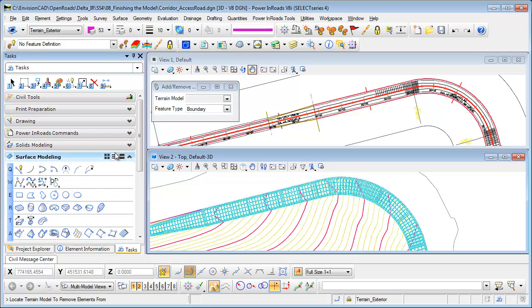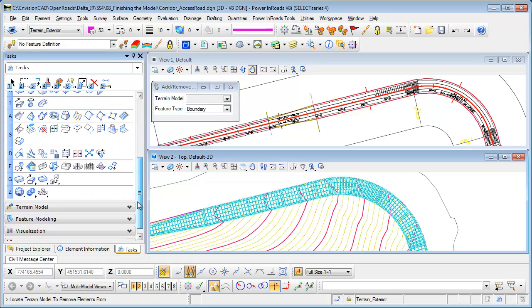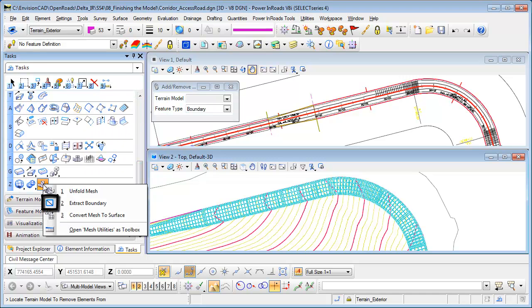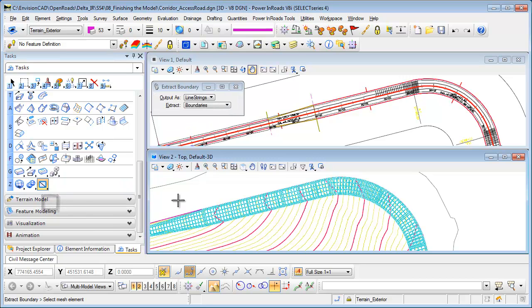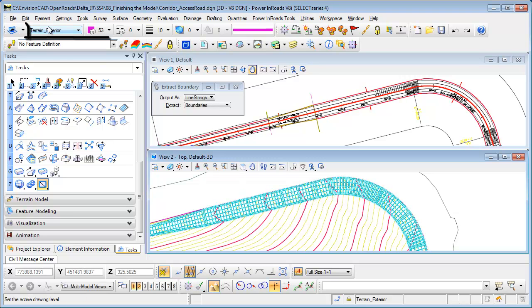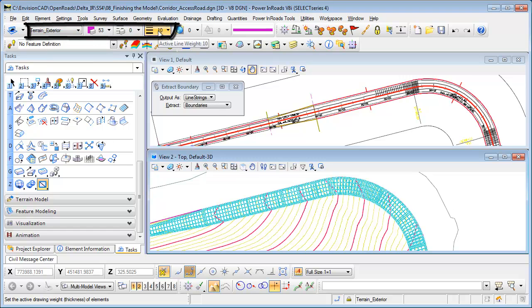And then when I go to surface modeling, at the bottom down here there are the mesh tools and the last icon here I can extract boundary. Extract boundary will allow me to select the mesh, and making sure that I have a good level selected with some symbology so I'll be able to find it.